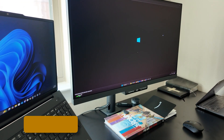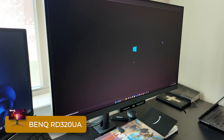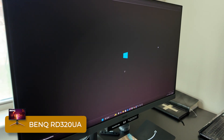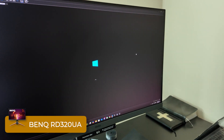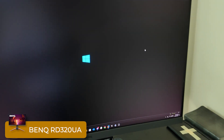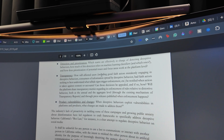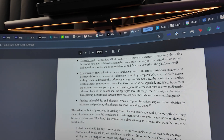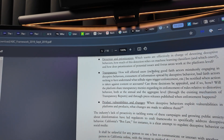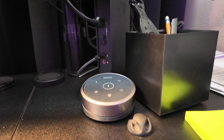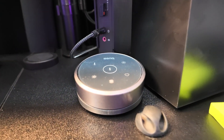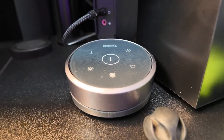BenQ was kind enough to send over this monitor, which I've been using for a few days now in my new setup, which is slowly coming together. It's actually really cool that I'm getting to work with BenQ on this. I've been using their Halo bar for several years now, so I'm already a customer, and getting to collaborate with them feels like a full circle moment for me.